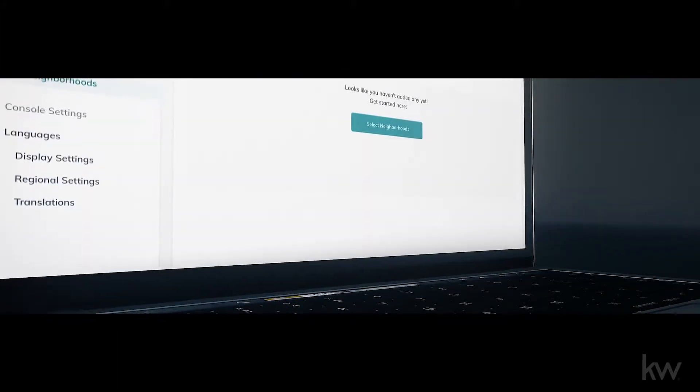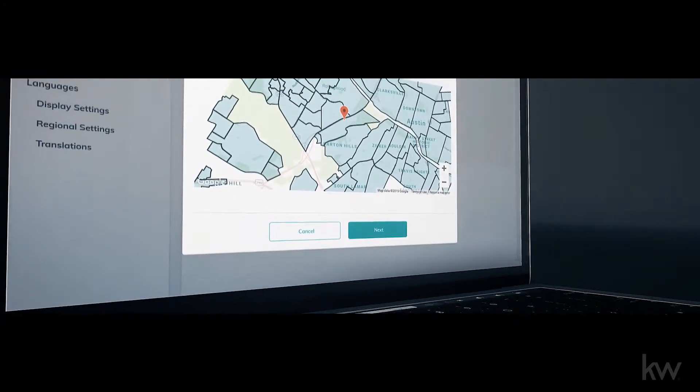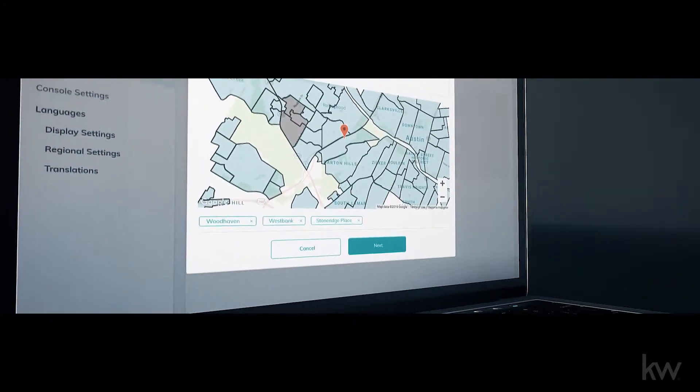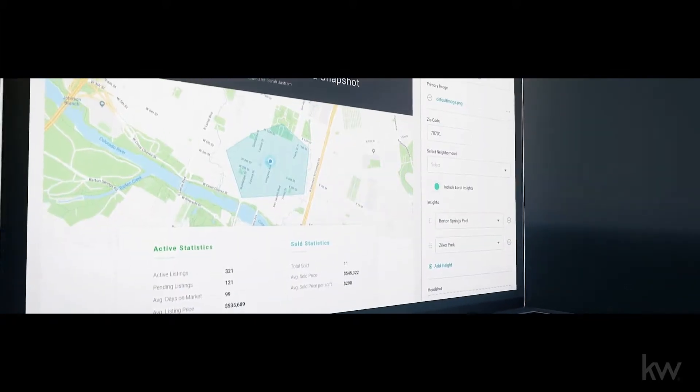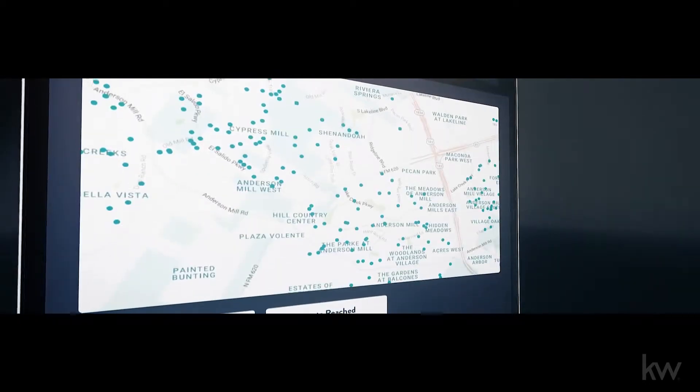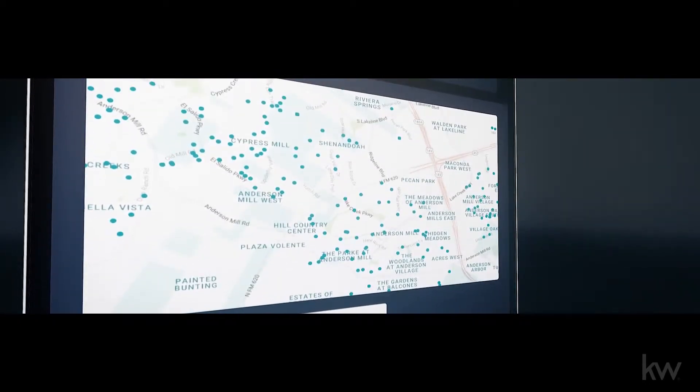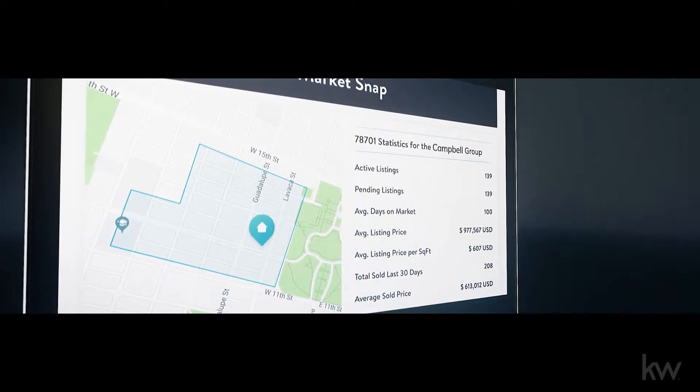When you add a new contact to Command, a neighborhood is automatically associated with their address. That way you can share the most pertinent information such as migration patterns or median home price.